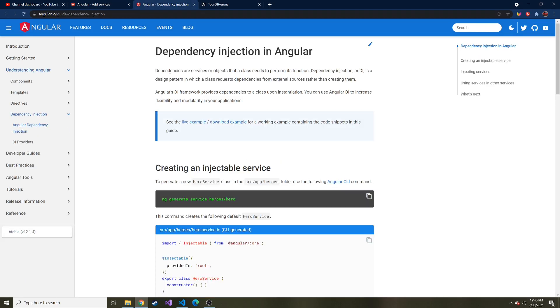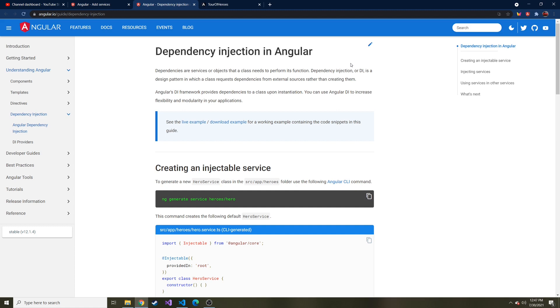In this video, we're going to create the service and also implement dependency injection. Dependency injection is a fancy word in Angular for adding services into a class that depends on that service. In our case, we're going to inject a service that is shared amongst many classes, so they can all use the same service and not have to worry about creating it from scratch.